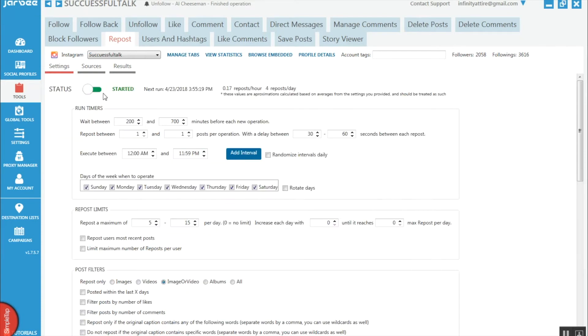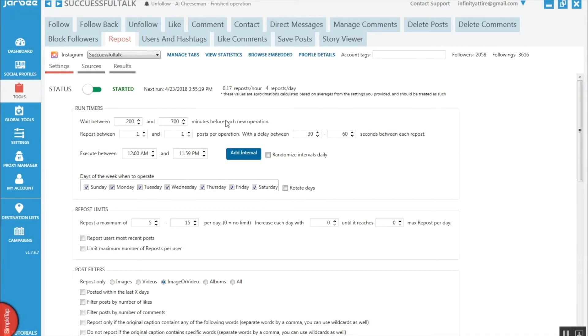Once you've chosen these things, go back to settings and just click start. The default settings will be about 60 reposts a day, but you want to bring that all the way down. You can do that by using the run timers here - around 200 to 700 minutes before each operation. Each operation consists of 1 repost.